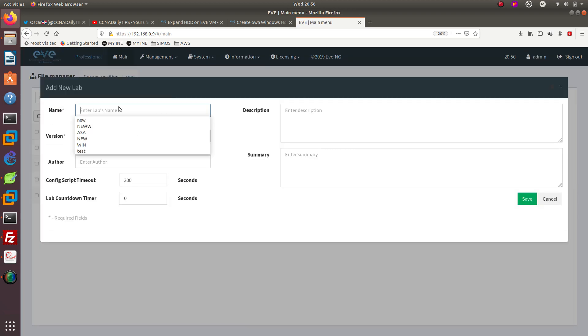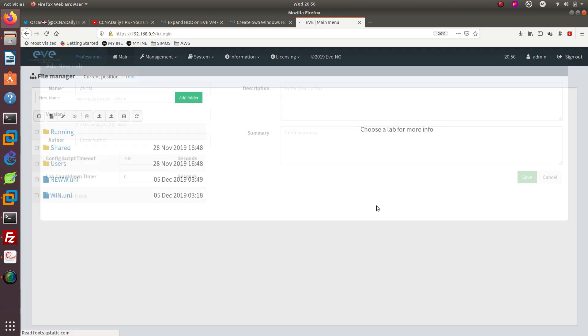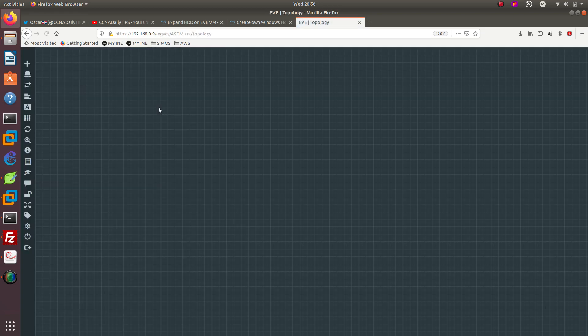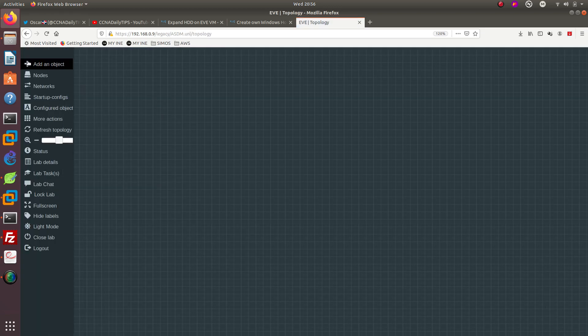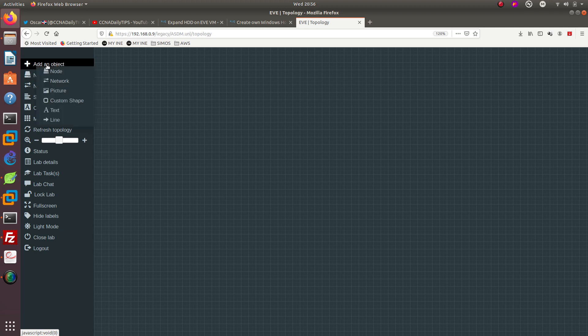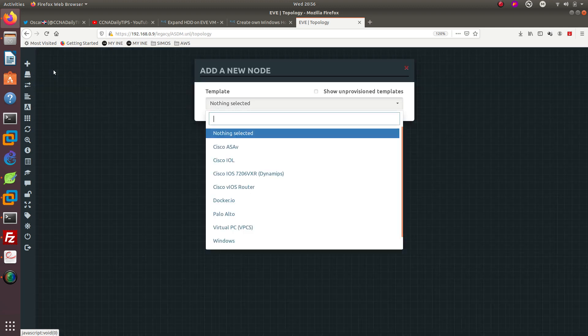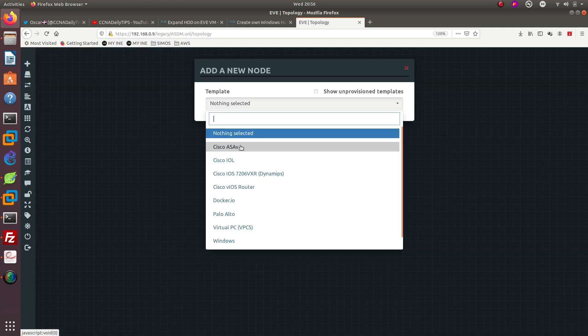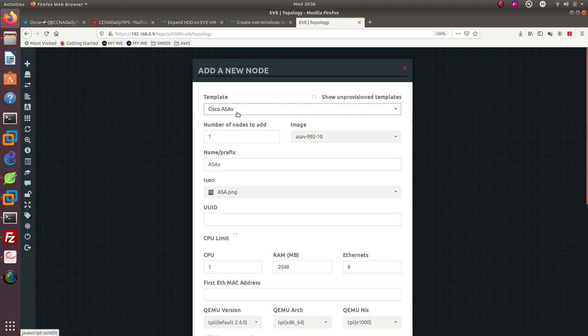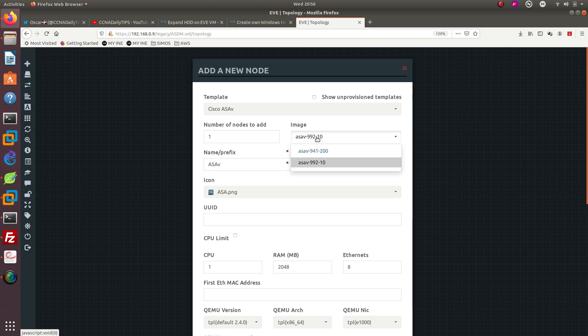I'm going to add a node or an object first which is going to be a node, Cisco ASA, and I'm going to be using the 92-10. We are going to use VNC.